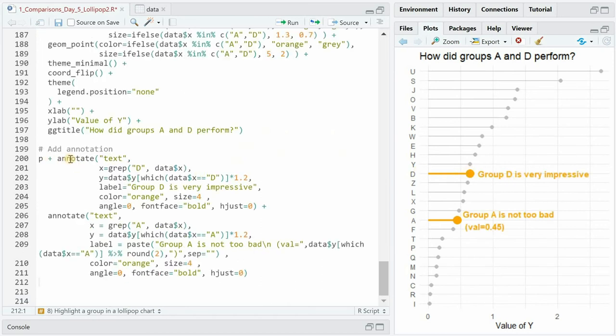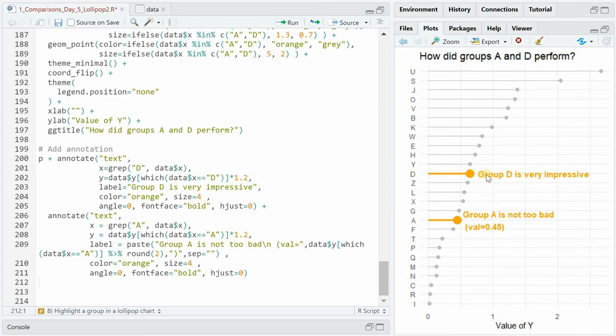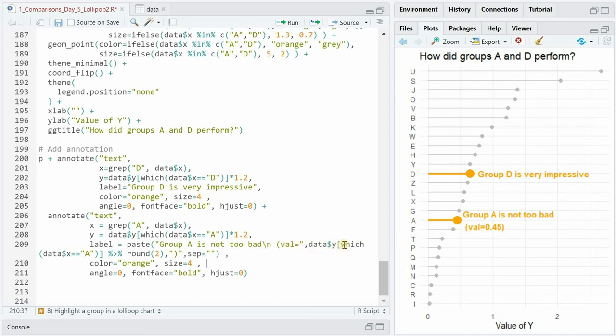To add text to the graph we can use the annotate function specify text and then simply get the position of x and y. We can add a little spacing to the y value to make the text appear a bit to the right of the dot.